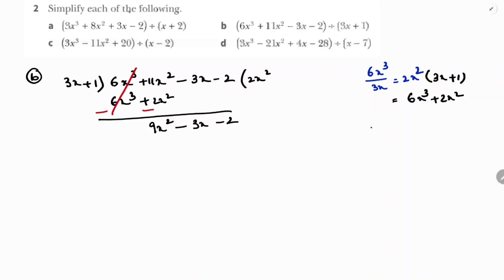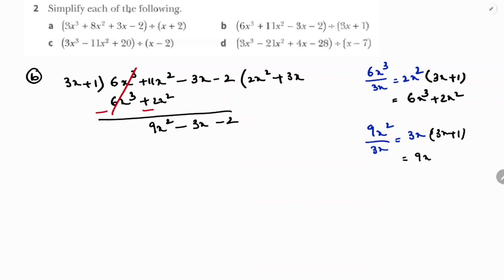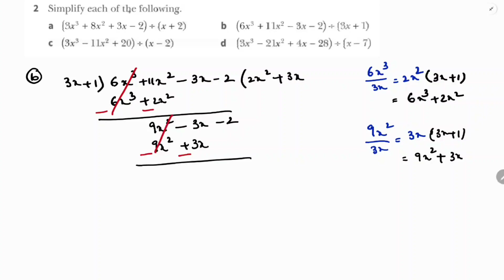Take the first term 9x² and divide by 3x to get 3x. Write +3x in the quotient and multiply with 3x + 1: 3x × 3x = 9x², and 3x × 1 = 3x. So we get 9x² + 3x. Subtract: 9x² cancels, and -3x - 3x = -6x. Bring down -2 to get -6x - 2.